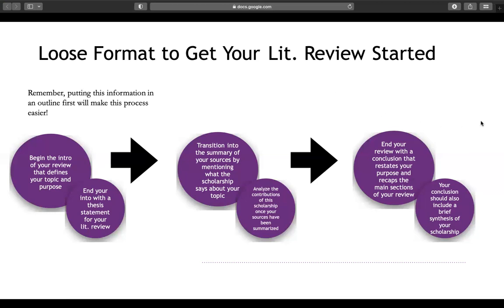Once you've done the summary and analysis, end your literature review with a conclusion that restates your main purpose and recaps the main sections. You might pull from the sources you found most compelling for your argument, and you should also discuss sources that don't necessarily agree with your argument, because that is supposed to be included. We want to do justice to our topic in our literature review.